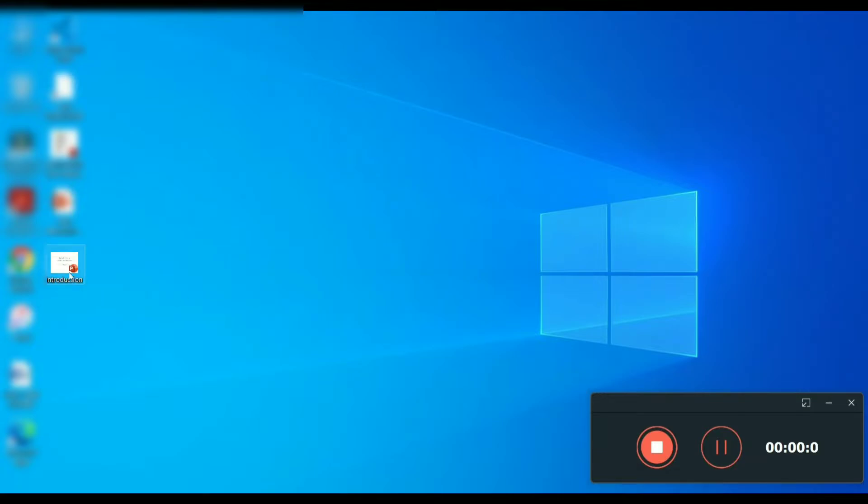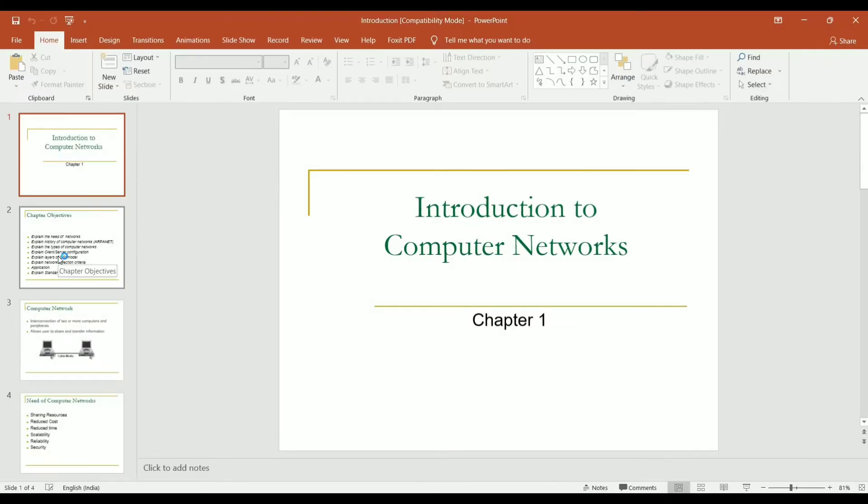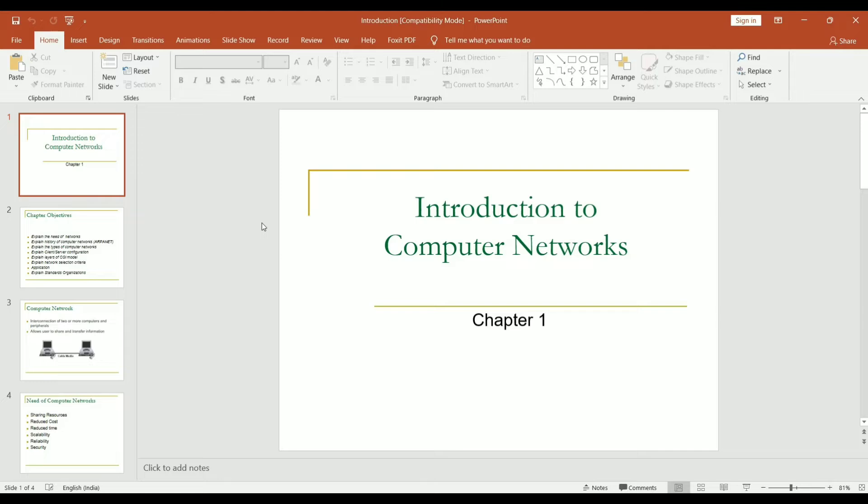Here is the sample of PowerPoint file. And the extension of PowerPoint file is dot pptx. Open it first. And in this, we have four different slides.